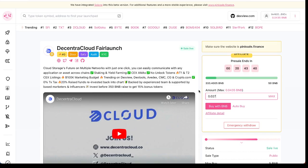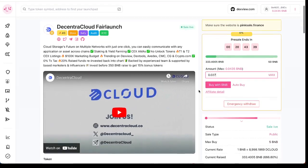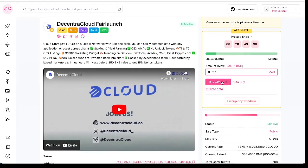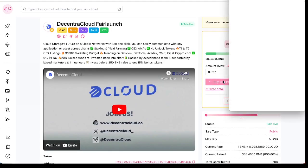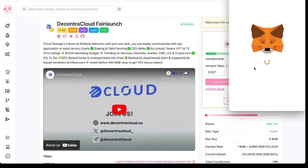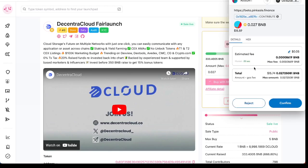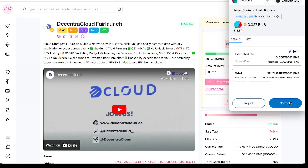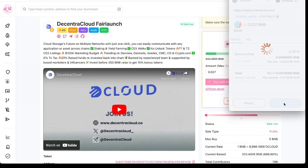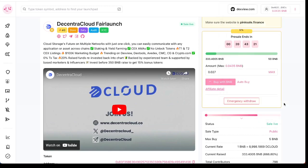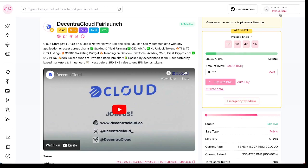You click on Buy with BNB and you're gonna confirm here. Let's see here, waiting for confirmation. You're gonna confirm the transaction and you're gonna see here the money is gonna be deducted. It's 0.04 now. You see here, purchase successfully.